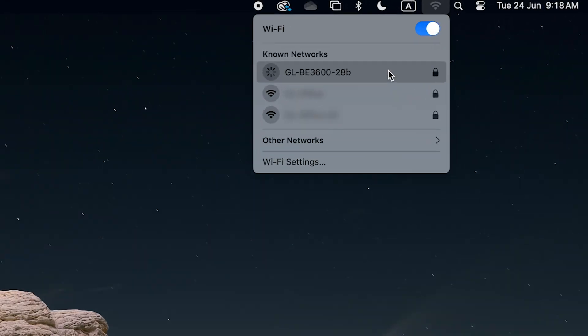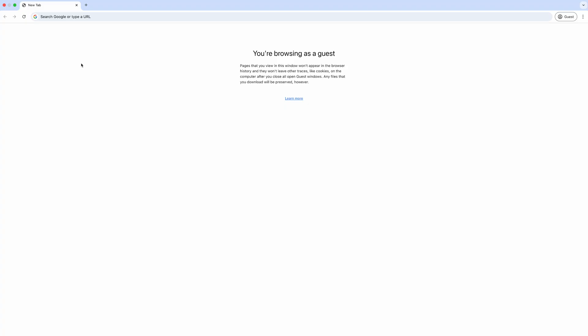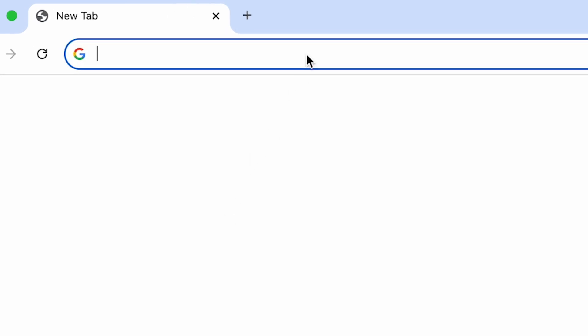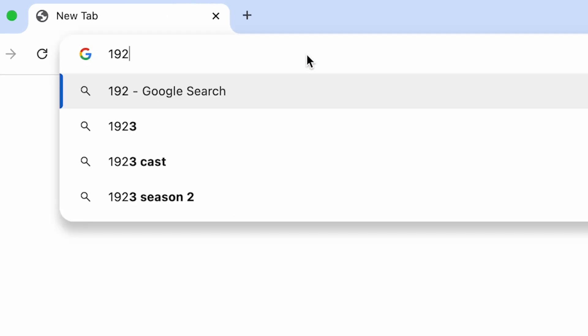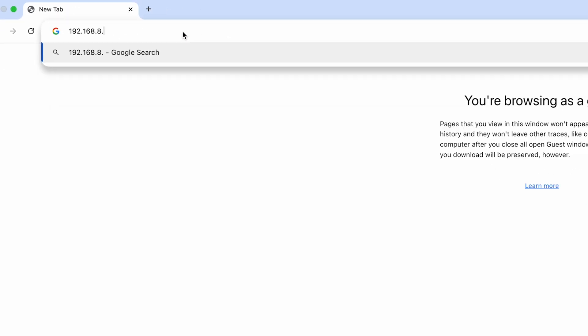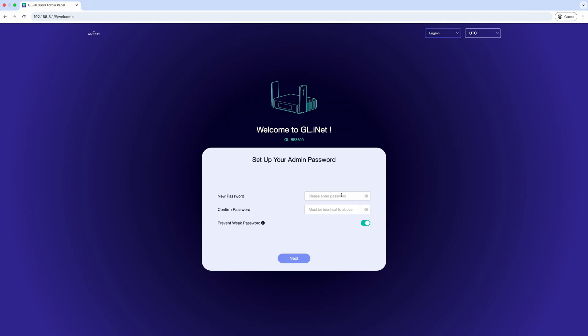Then, open your web browser and type 192.168.8.1 into the address bar. This will bring you to the Slate 7's admin panel.